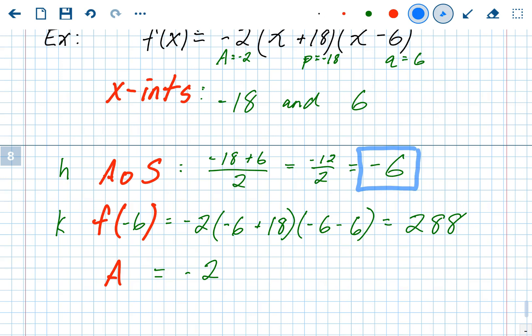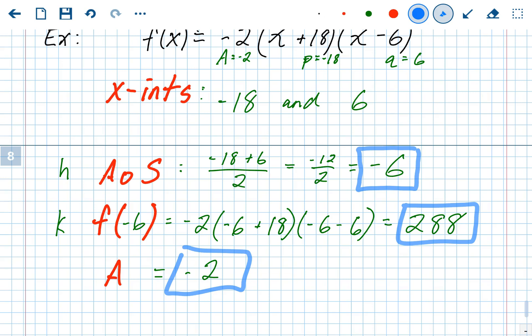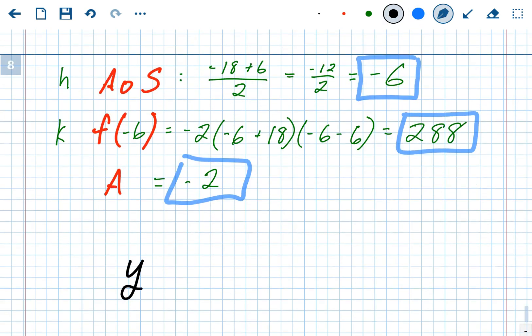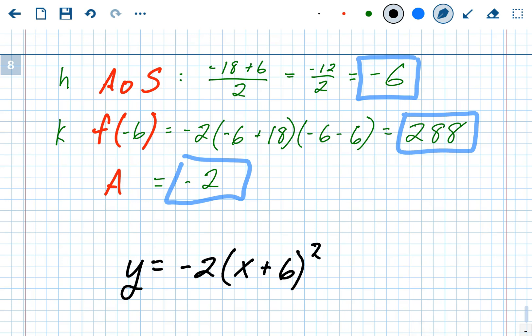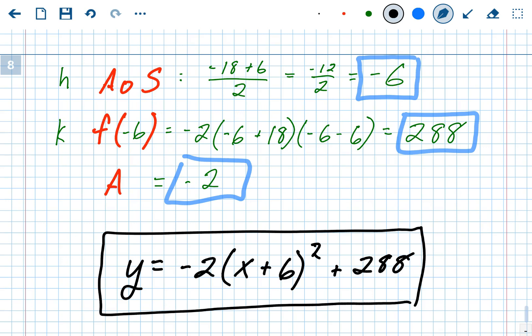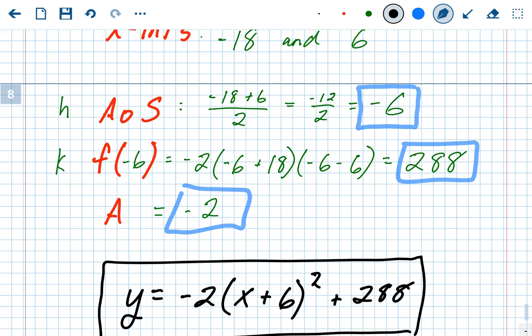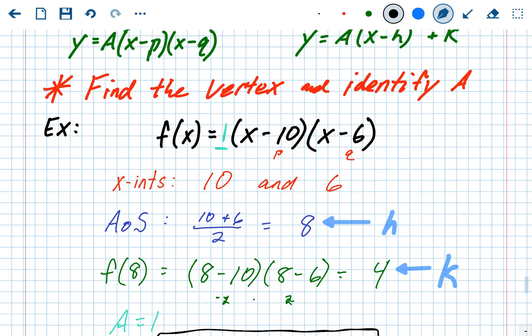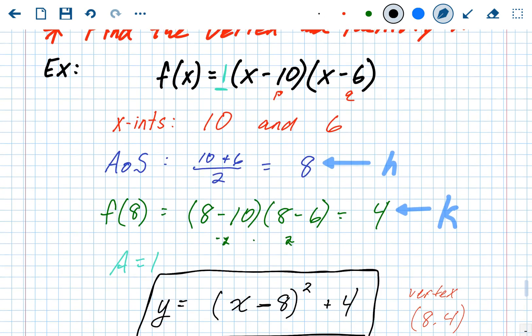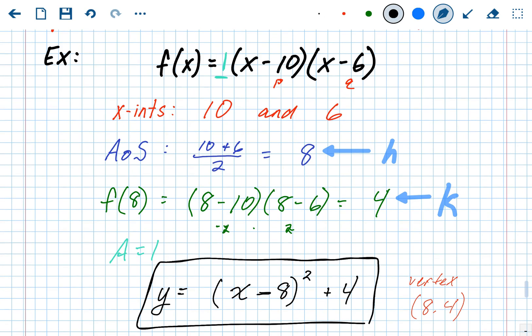We now know h, k, and a — everything we need for vertex form. Plugging into the vertex form equation: y equals negative 2 times (x minus negative 6) squared plus 288, which simplifies to negative 2 times (x plus 6) squared plus 288. That is vertex form. Going from factored form to vertex form always follows the same steps: find the x-intercepts, find the axis of symmetry, plug it in to find the y-value, identify a, and assemble into vertex form.